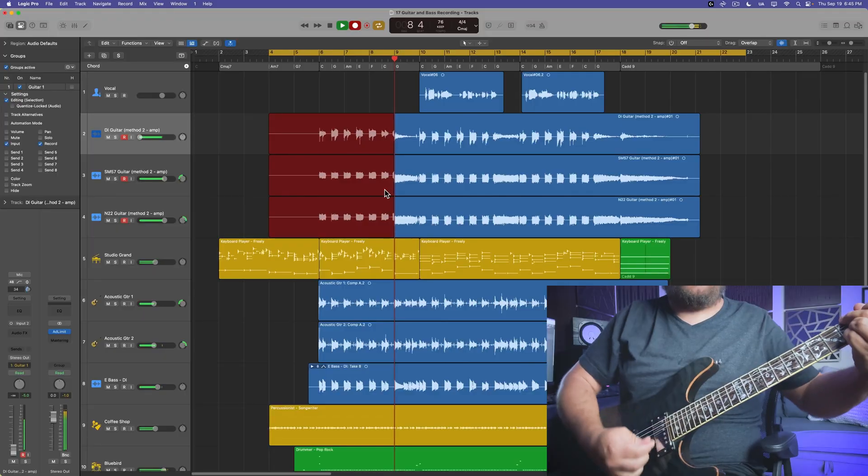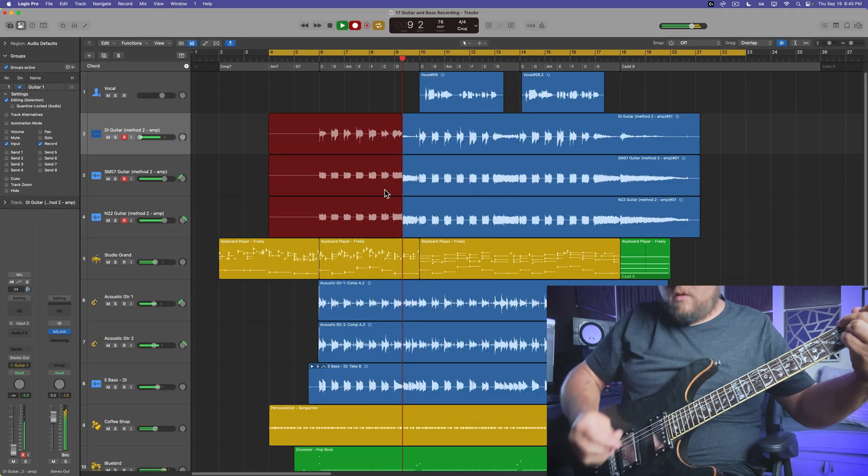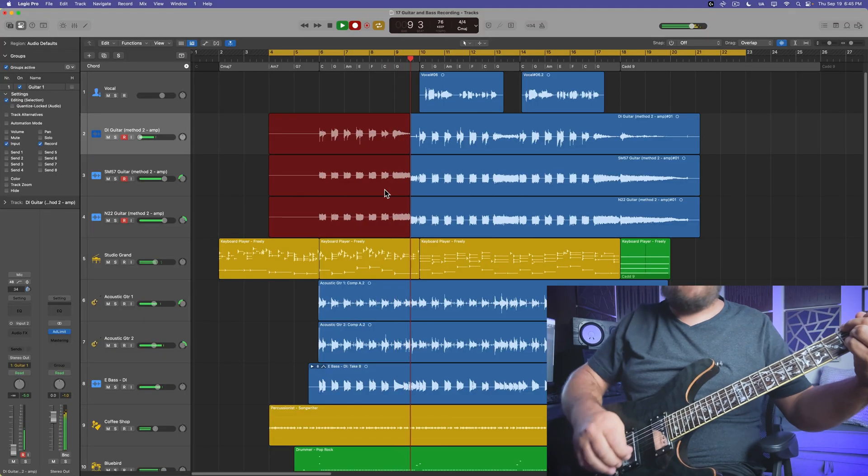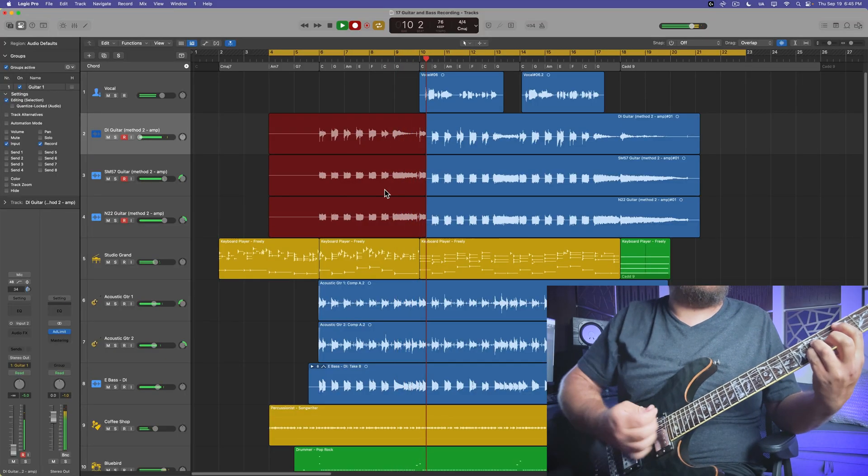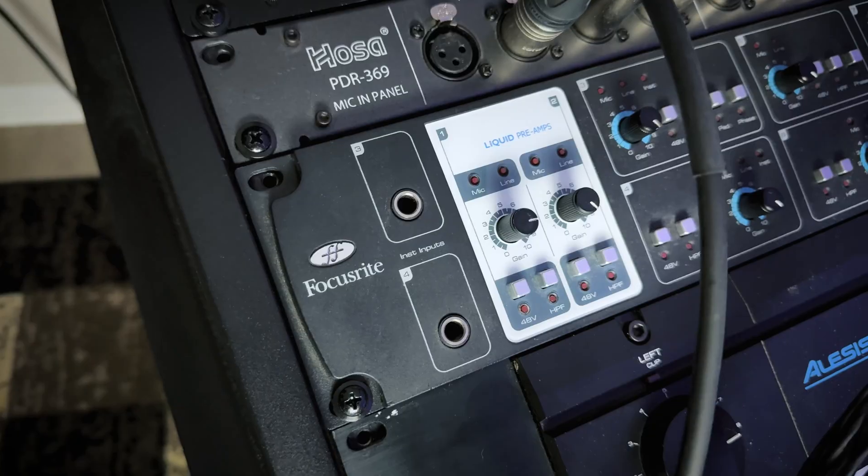Hey, what's up everyone? This is Music Tech Help Guy and welcome back to my Logic Pro 11 Essentials course. In this video, we're going to focus on recording electric guitar and bass, and I'll show you two different methods of doing this.